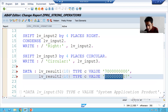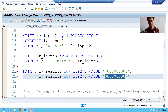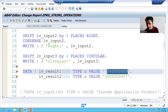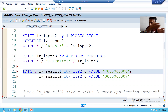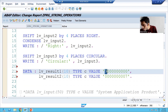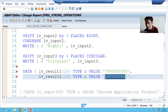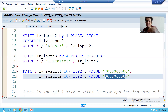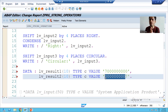If we want to remove the zeros, we can use the function module CONVERSION_EXIT_ALPHA_OUTPUT, which some of you may already know. But we can also achieve this requirement using shift operations. For example, in lv_result_one we want to remove the trailing zeros. Once you delete the trailing zeros, this seven will shift to the right. Similarly, when we delete leading zeros, the seven will shift to the left. We have a very simple syntax for this, just based on the direction.